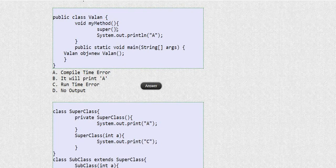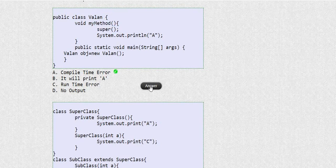I have explicitly written this super() call inside a method, which is why it will throw a compile-time error. Hope friends we are clear about this first MCQ question on inheritance.